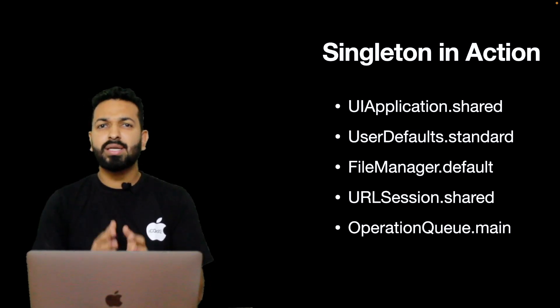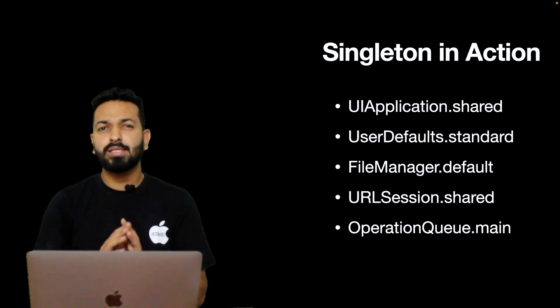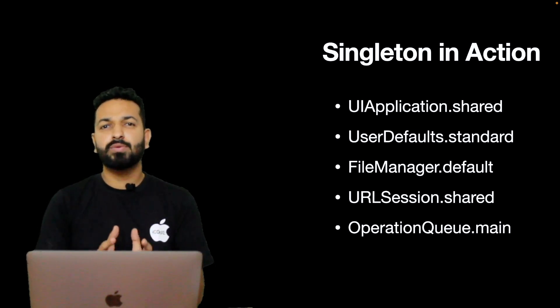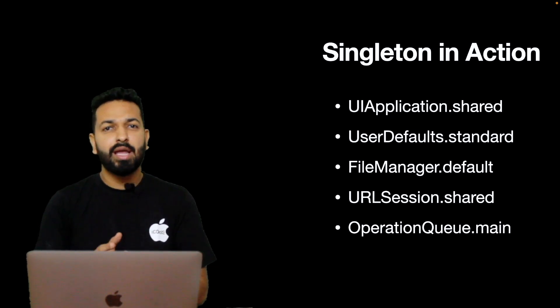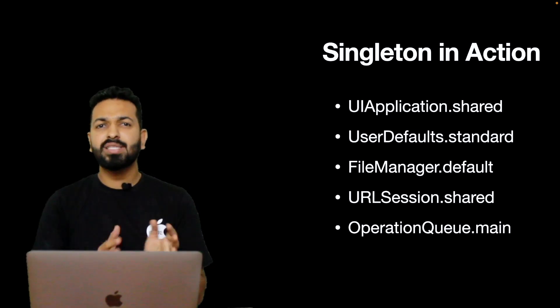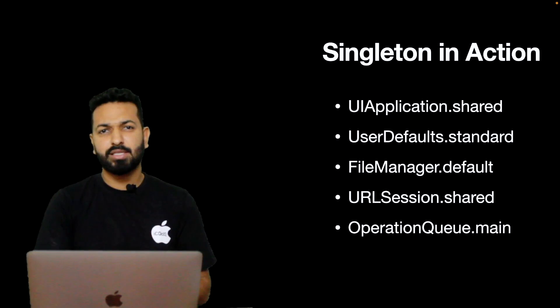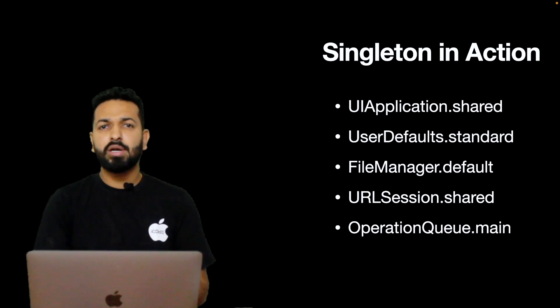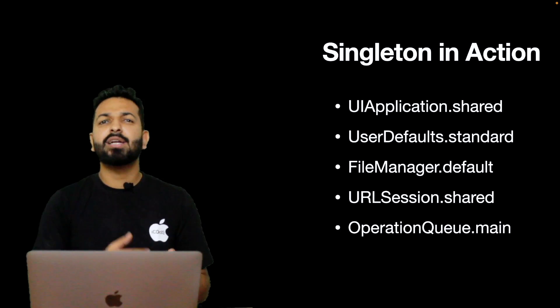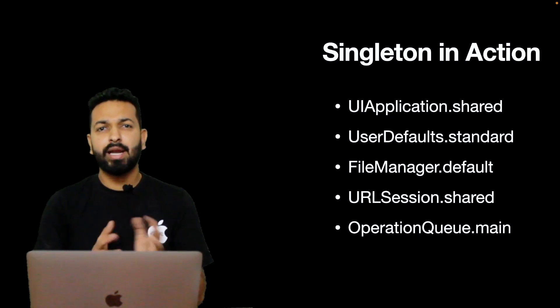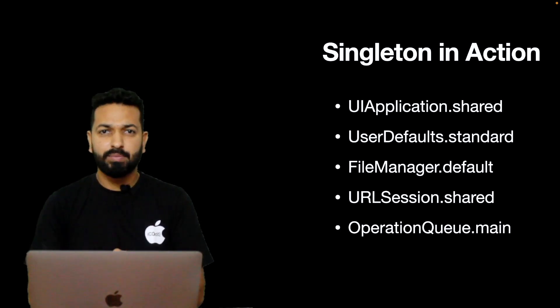Now this shows that iOS SDK uses Singleton extensively and probably that's the reason that iOS developers fall for this temptation of Singleton and eventually land up in a very terrible state. We'll discuss that after this section. From outside iOS world, Singleton is used for logging, caching, thread pooling and many other places.